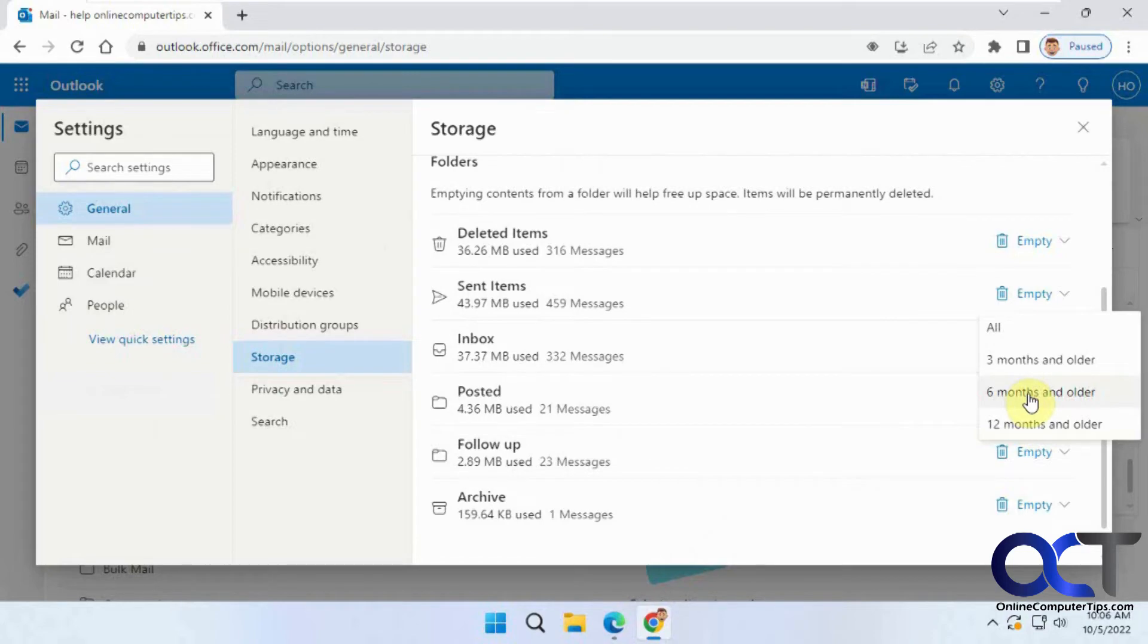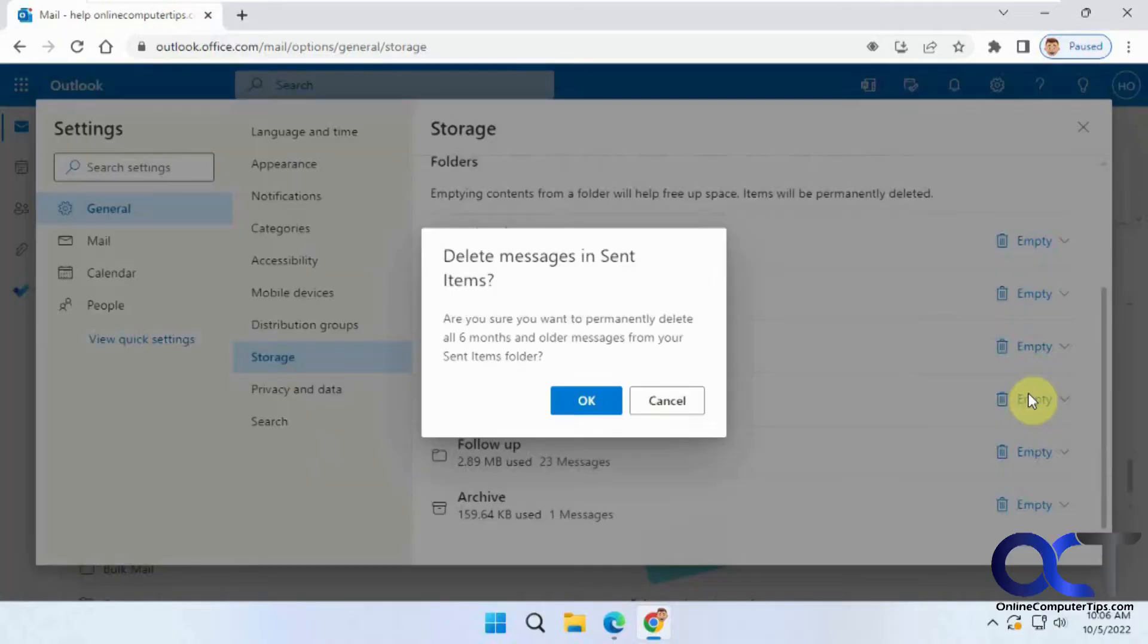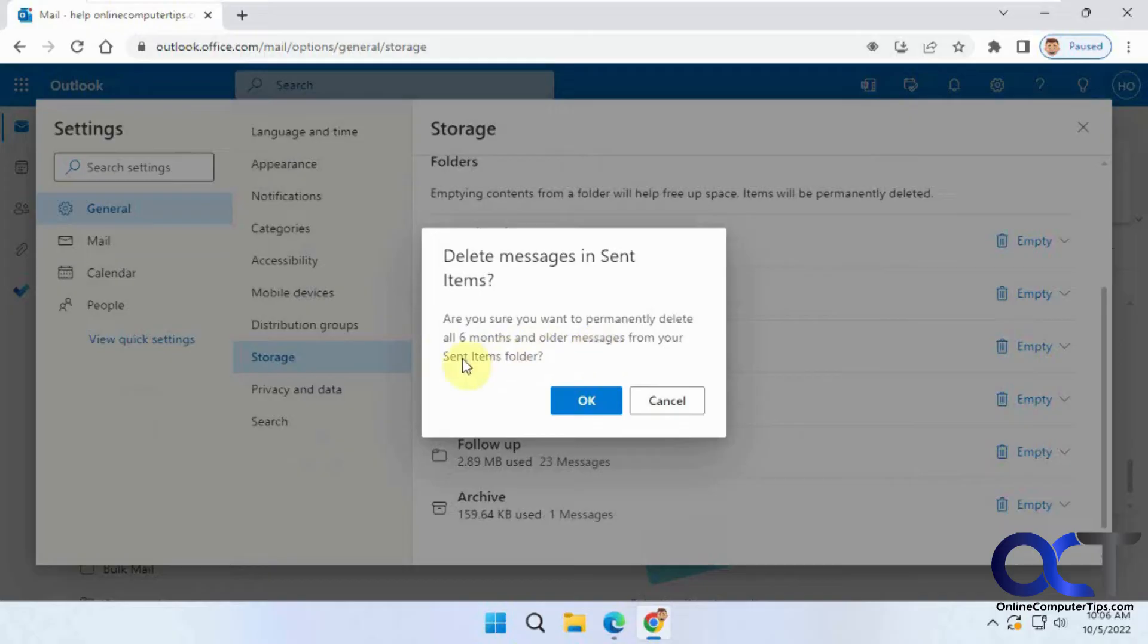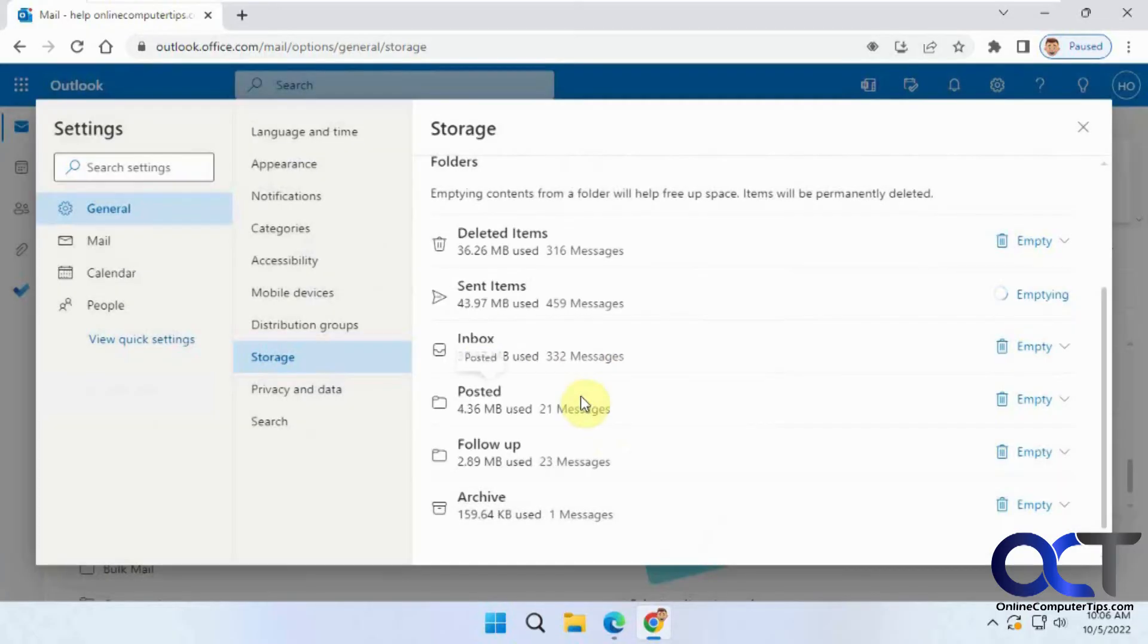And it says, you sure you want to permanently delete all 6 months and older messages from your sent items folder? We'll click OK. Okay, now it's emptying it right there.